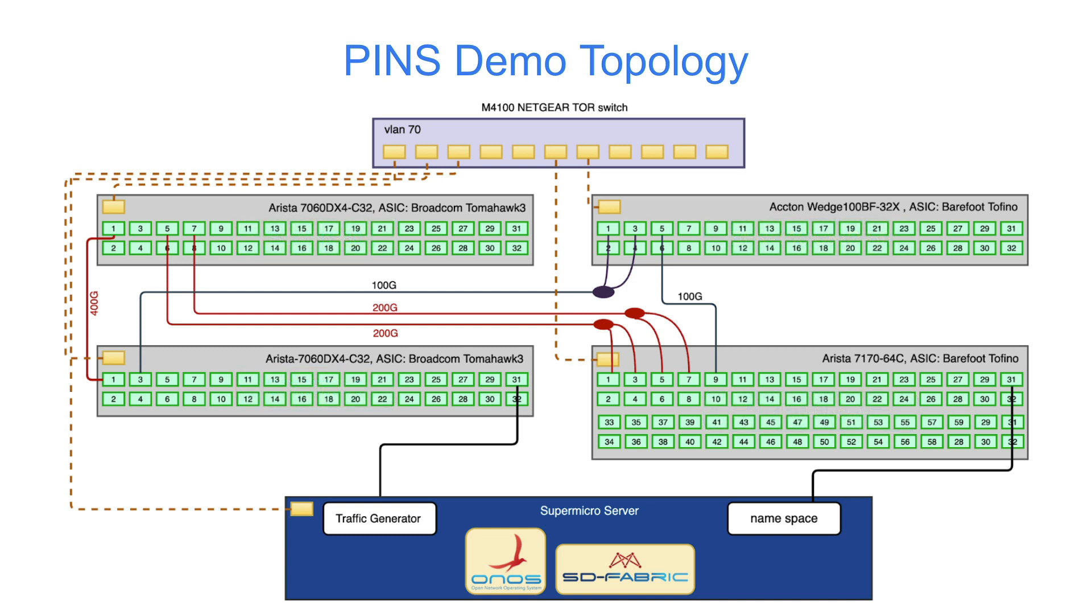We are using TREX to generate traffic connected to the 400GB leaf switch and we'll be looking at both equal and weighted cost multi-path configurations. For this demo, we will have a single 400GB link going to one of the spines and two 50GB links going to the other.